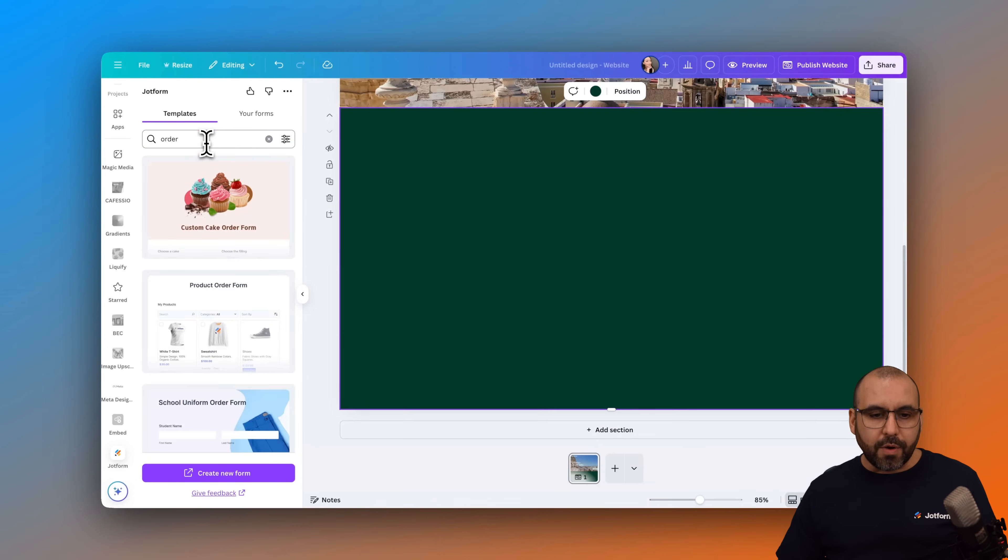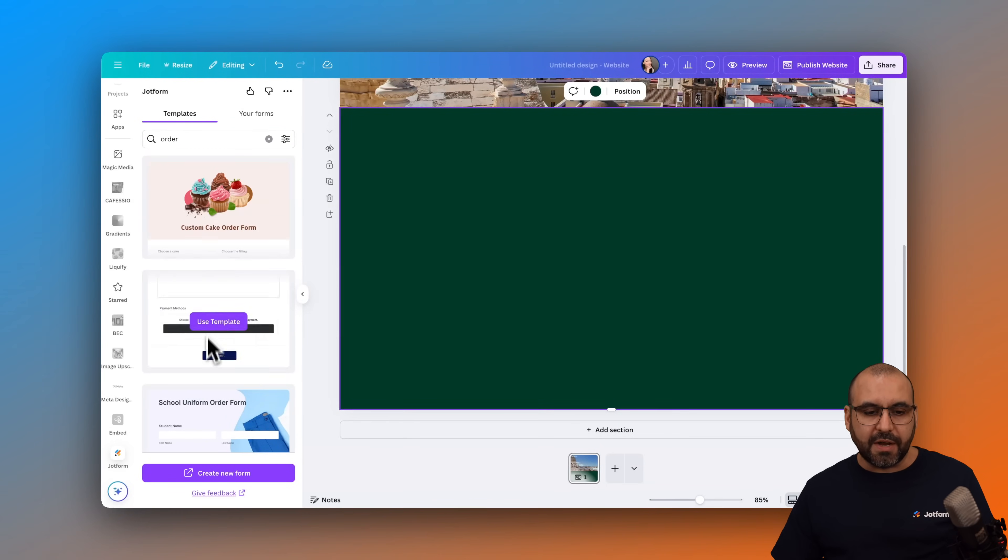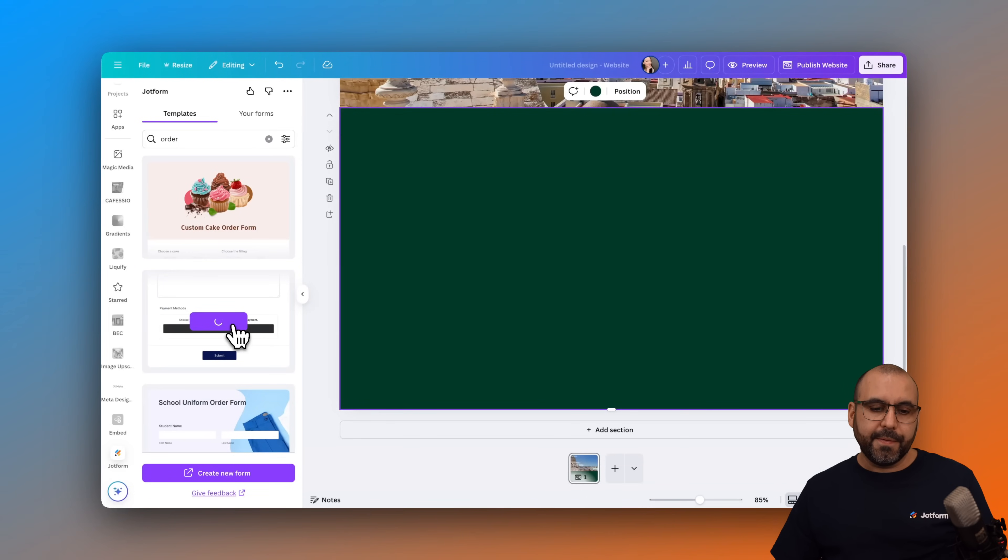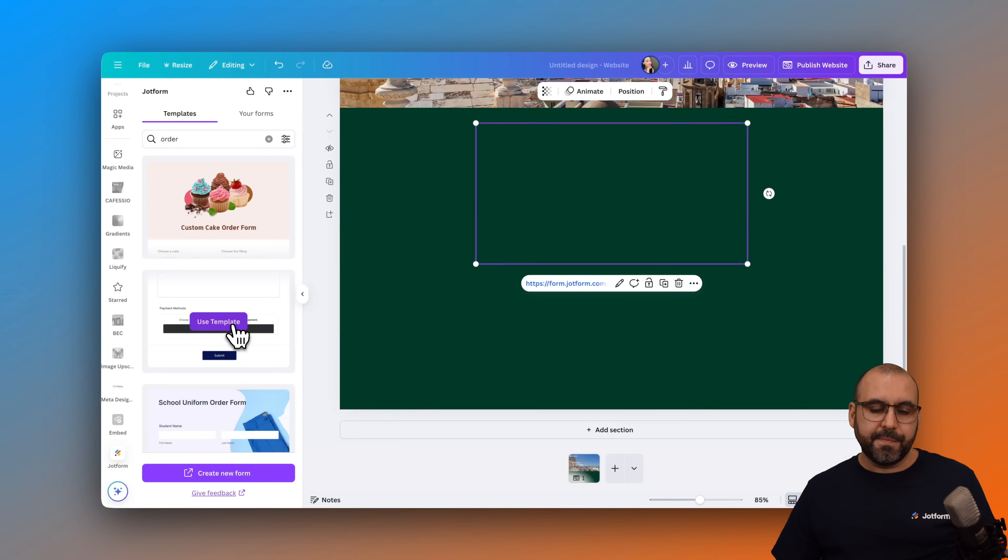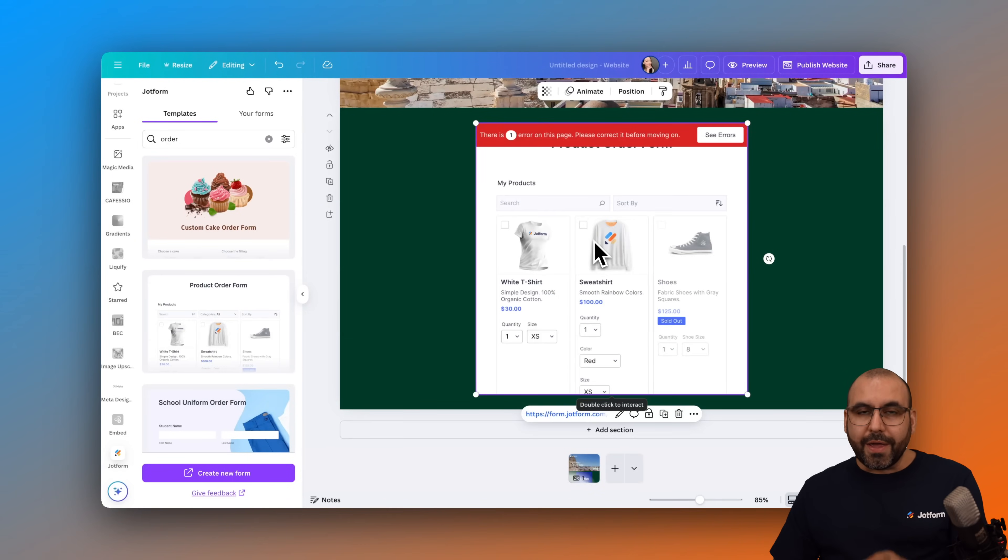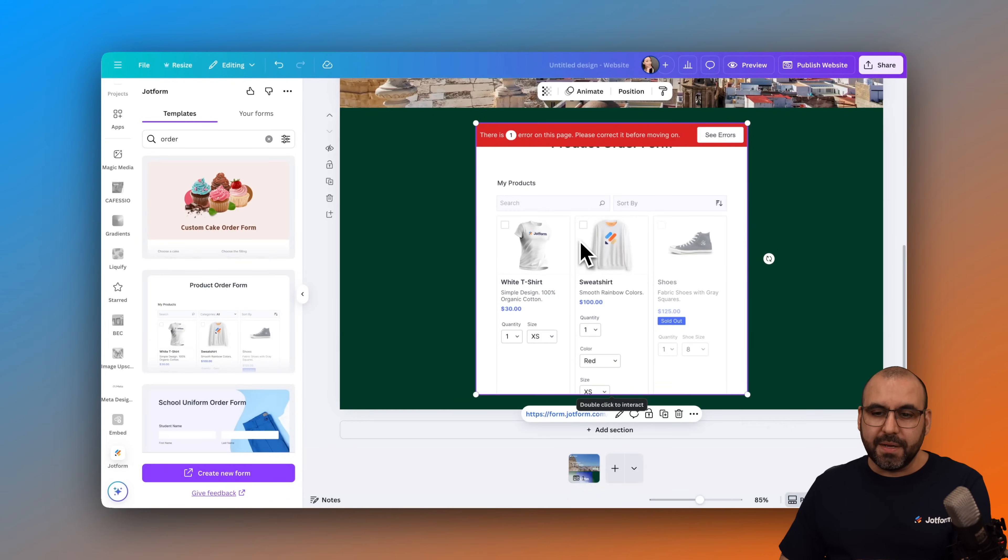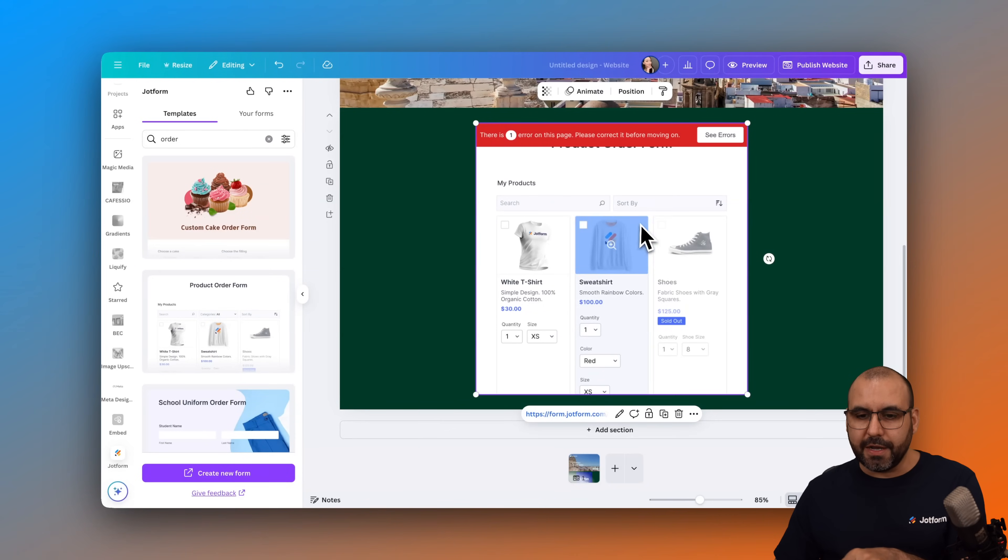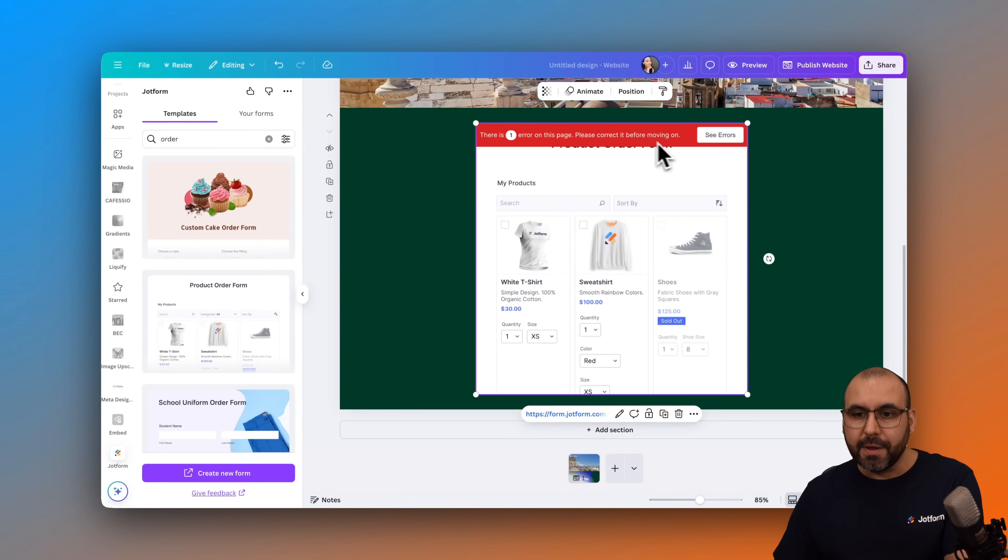Here we go. And I'll be able to find several order forms available. In this case, I'm going to use this template right here. And it's now loading in Canva. It is now added into our Canva website. I'm going to double click on it and I can now interact with this form.